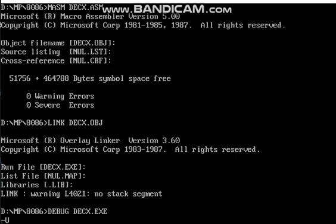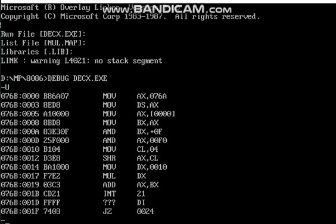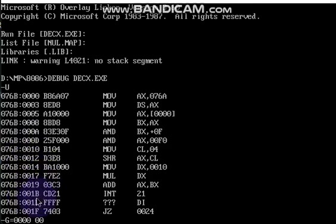Press U and click Enter — you will get the code along with the offset addresses. Then type G equal to the starting offset address, 0000. I will show you till offset 17, to see the output up to the multiplication step.